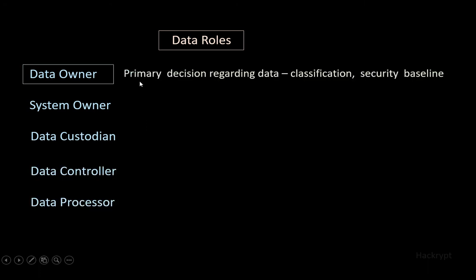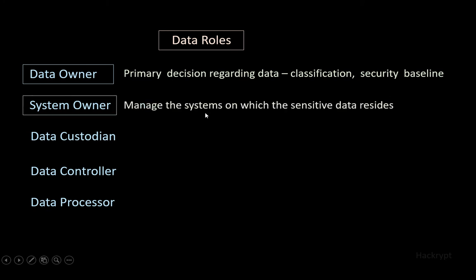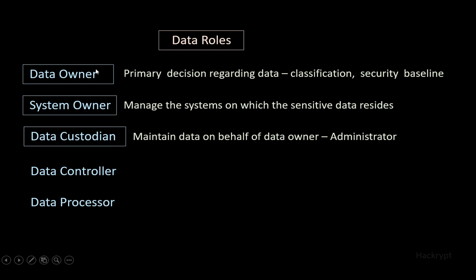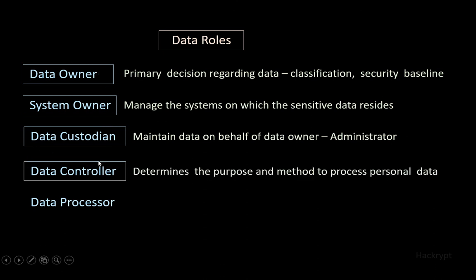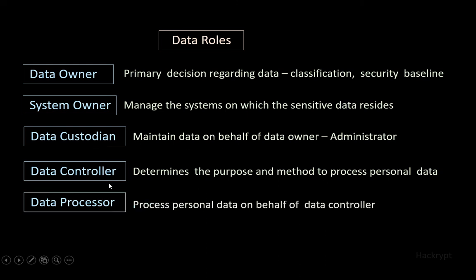Data owner makes the primary decisions regarding data, which includes classification of data and selecting the security baseline. System owner manages the system on which sensitive data resides. Data custodian works on behalf of the data owner, like an administrator. Data controller determines the purpose and method to process personal data, whereas the data processor processes data on behalf of the data controller.